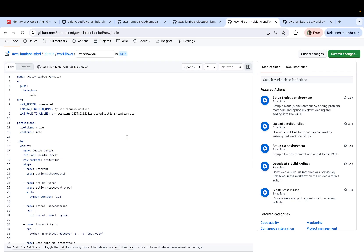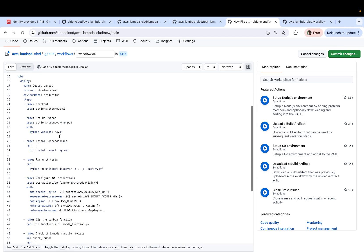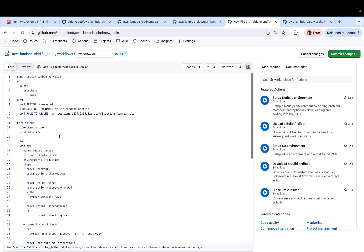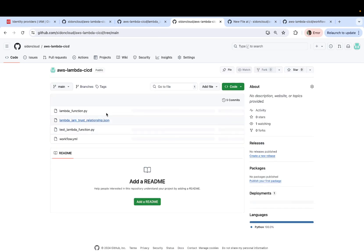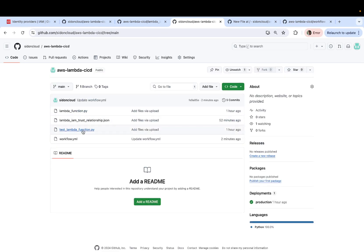Now before you make or before you click on commit changes, just ensure everything looks good. You have created the role, identity provider is added. And I believe that should be it. Also make sure you have the two main scripts at the root directory, which is your lambda function and the unit testing script.